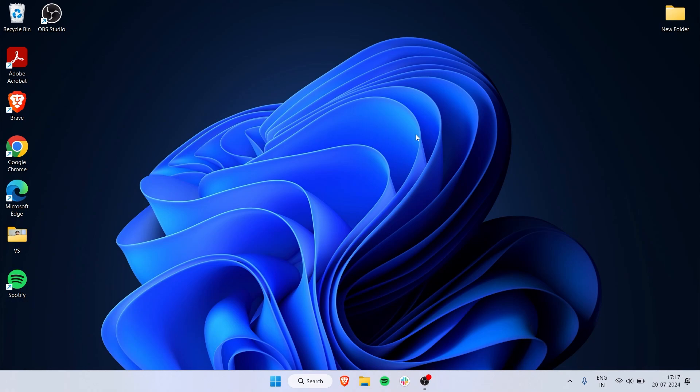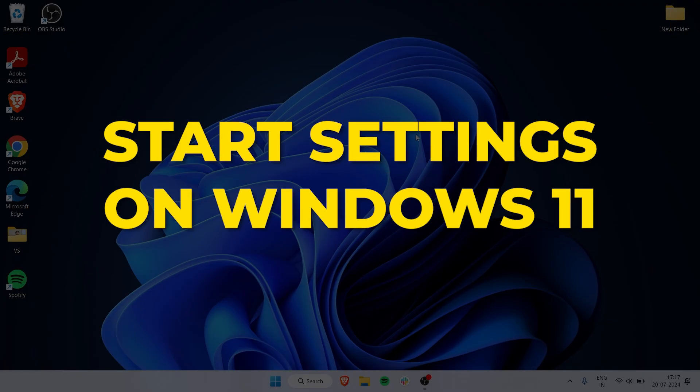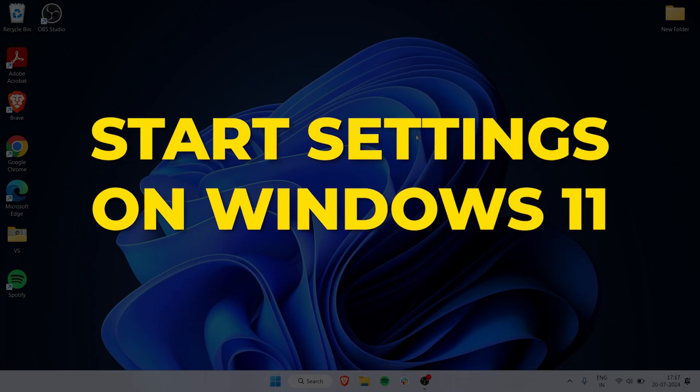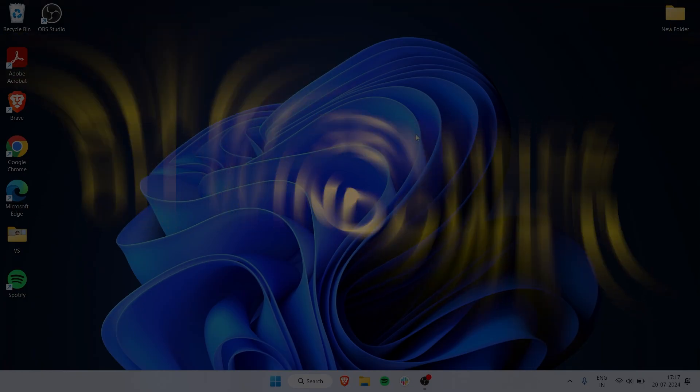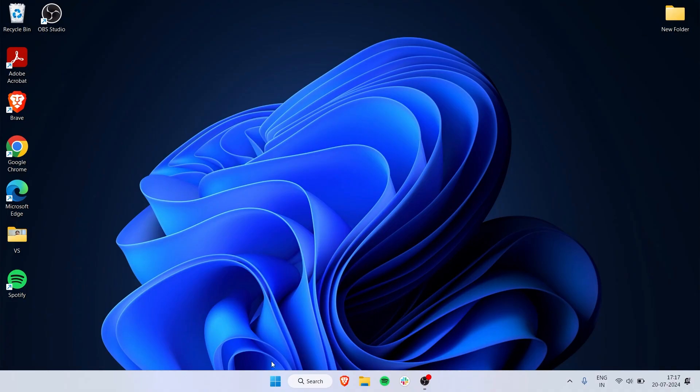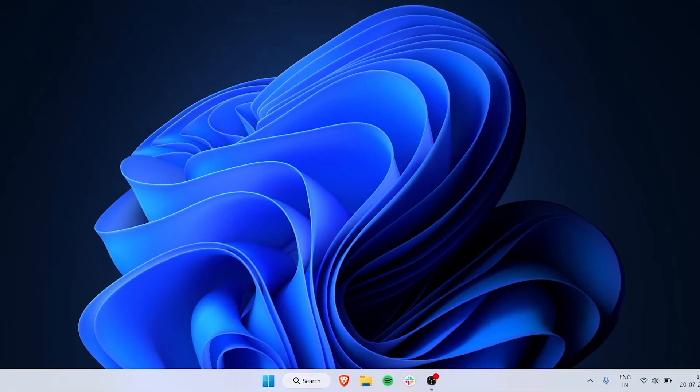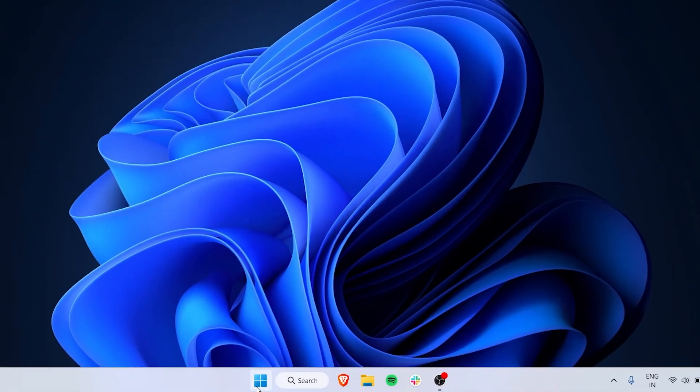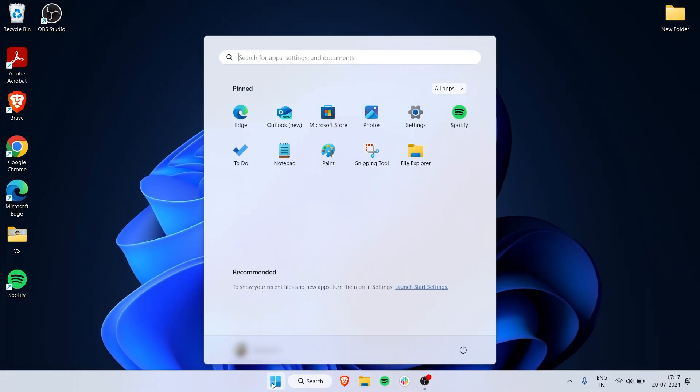In this video, we're going to talk about the Start settings on Windows 11. As with any Windows version, the Windows icon itself is the Start button, so click on that.